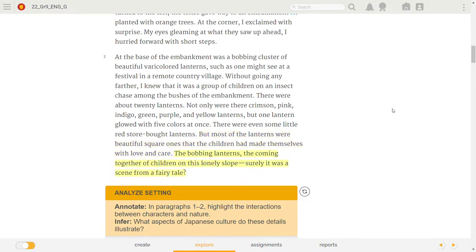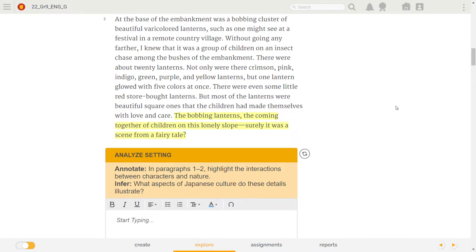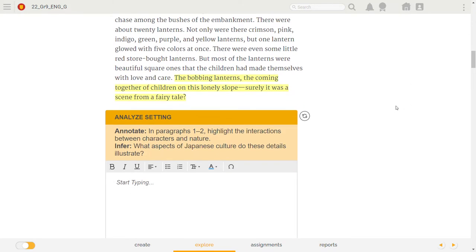The bobbing lanterns, the coming together of children on this lonely slope—surely, it was a scene from a fairy tale.